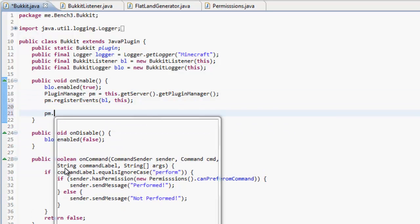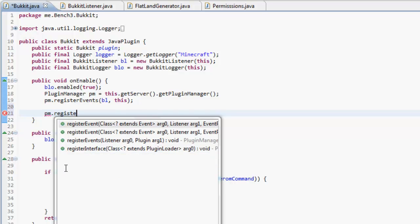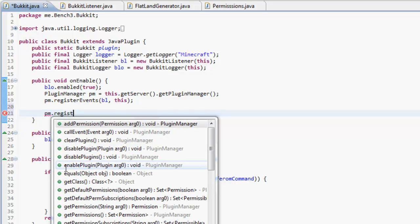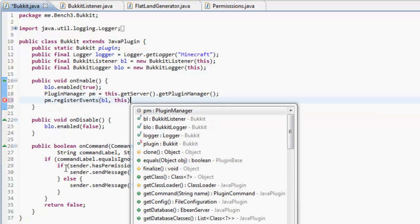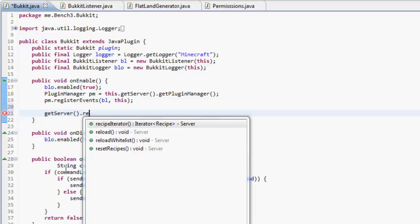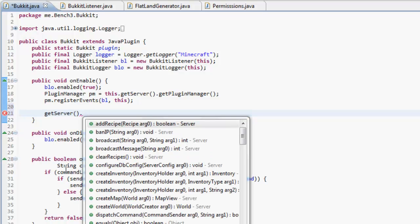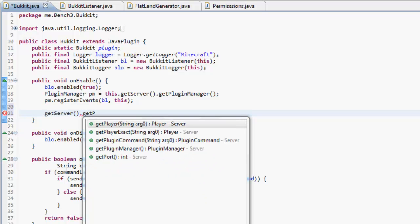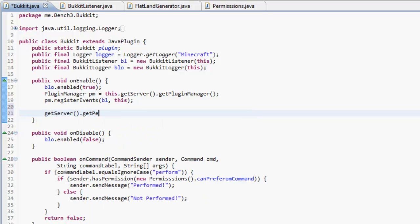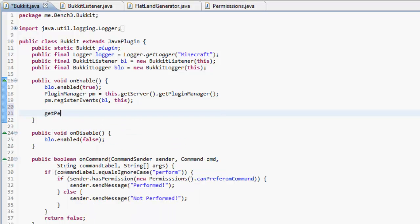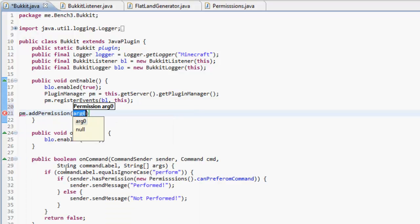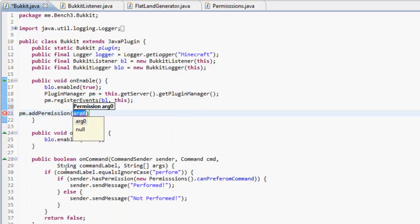So up here in onEnable we just do pm.addPermission, ah there we go, pm.addPermission new Permissions